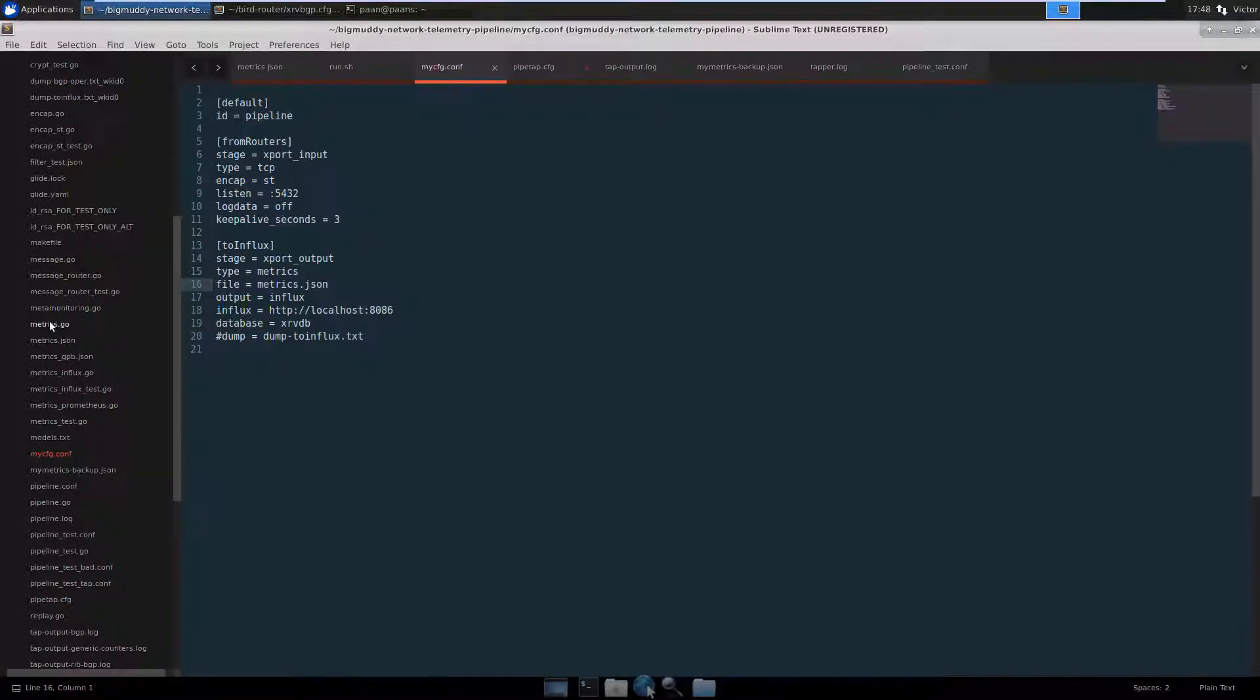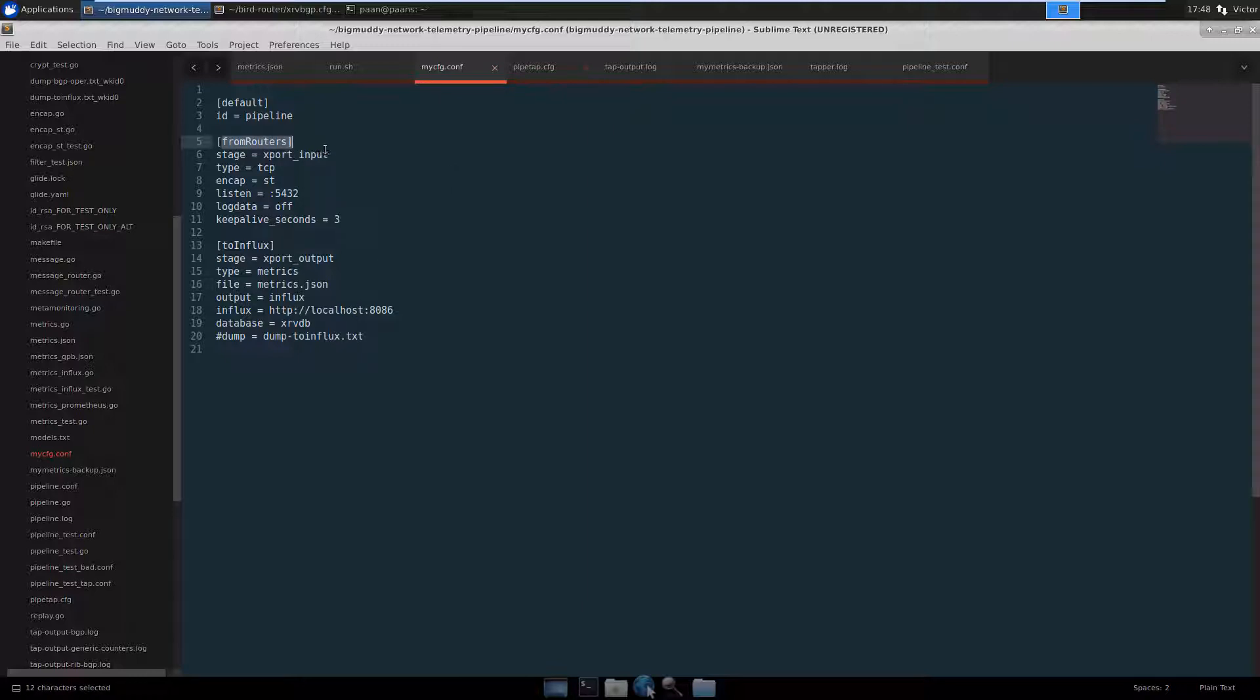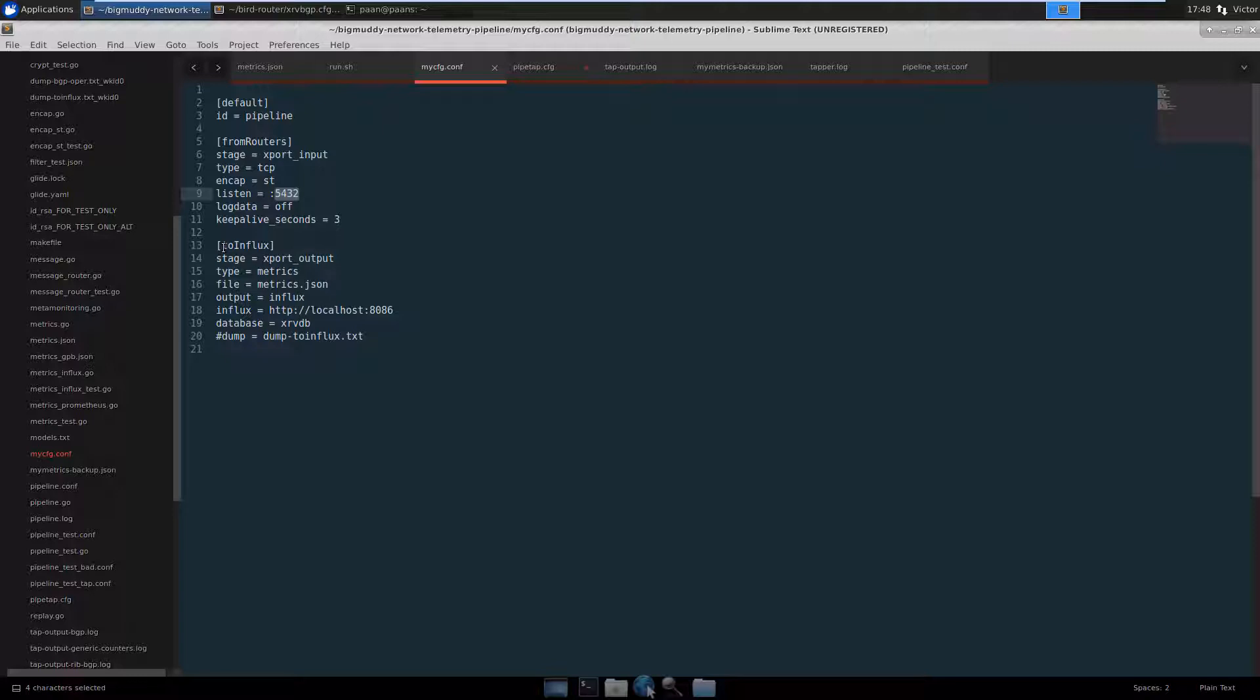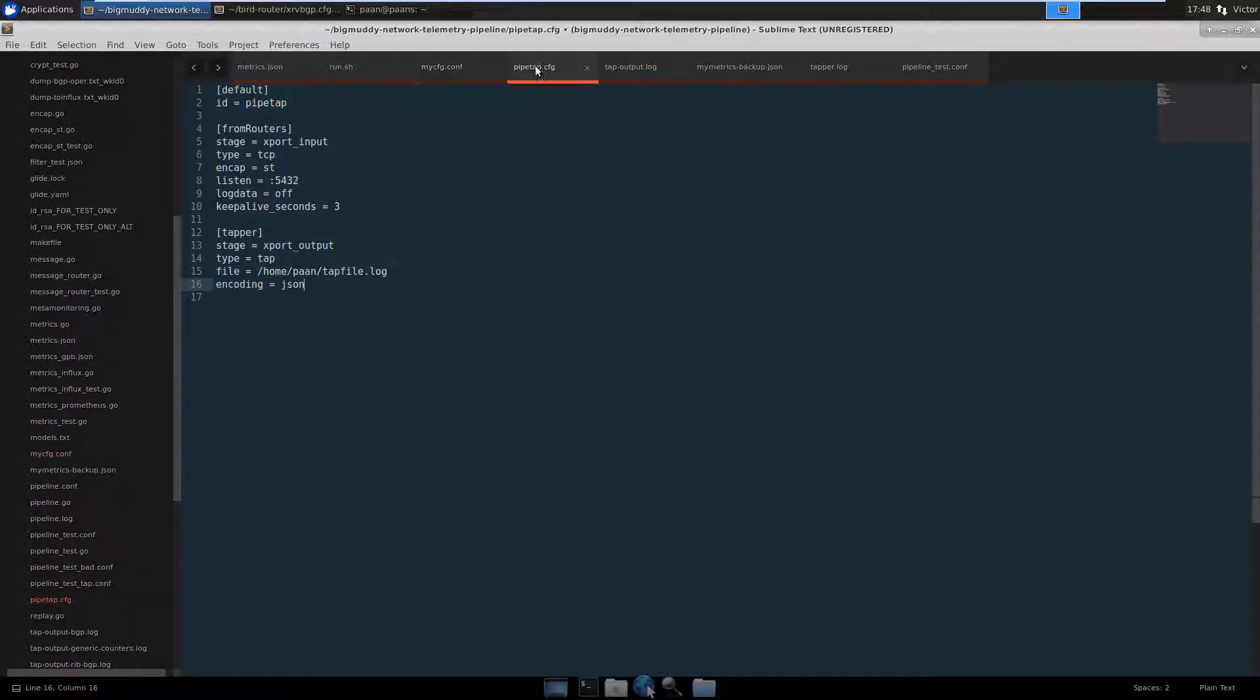Looking back at our pipeline configuration file, this is the input section where we define our transport input. We're listening on port 5432, and then we're going to be injecting that data onto InfluxDB using this metrics.json file. Before we get into this, I wanted to show you this other configuration file that I have here.